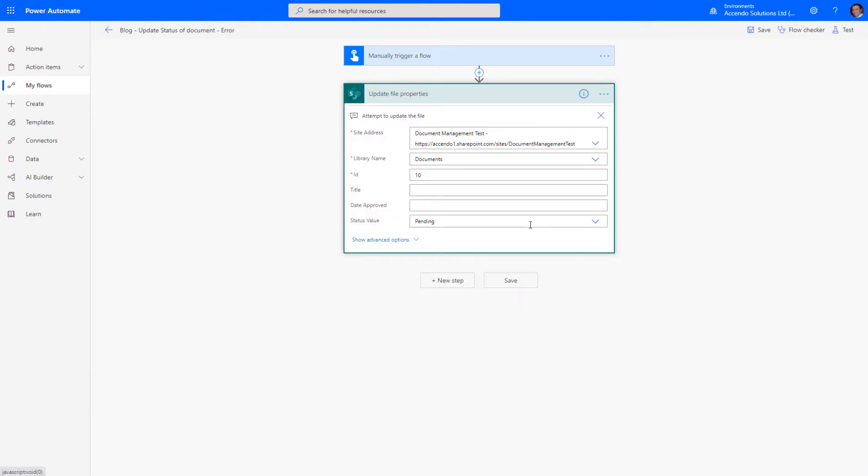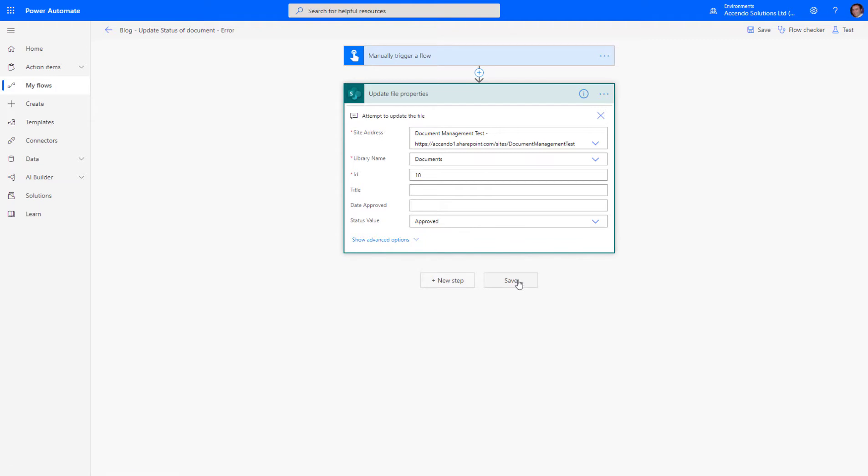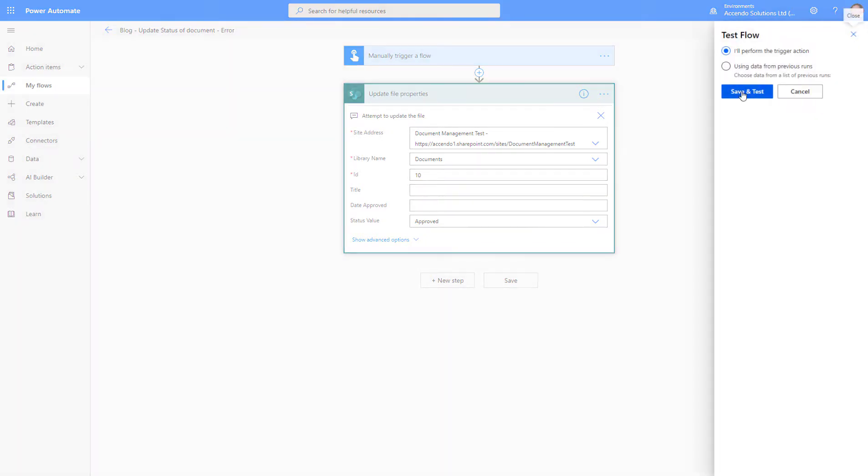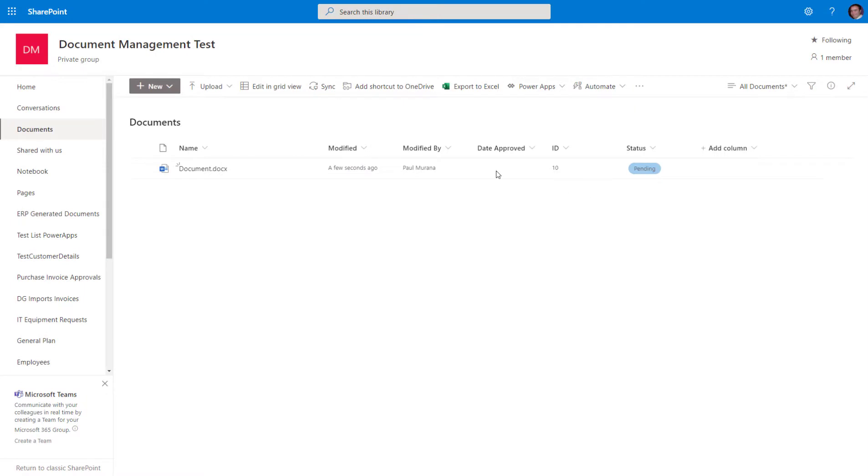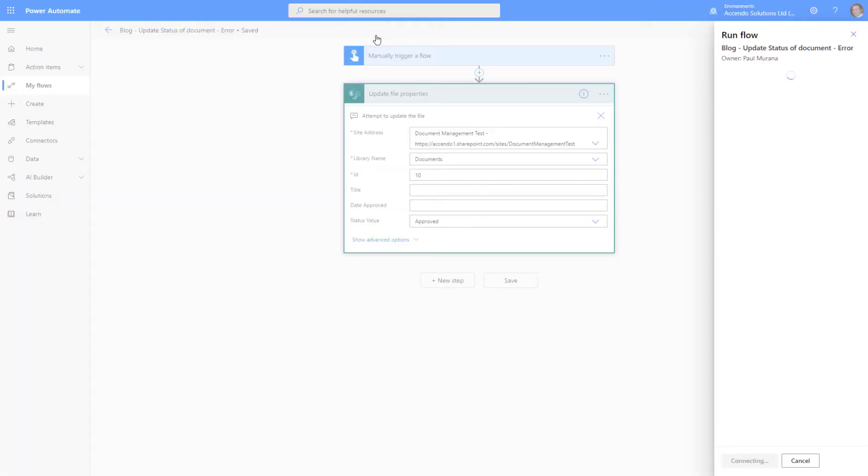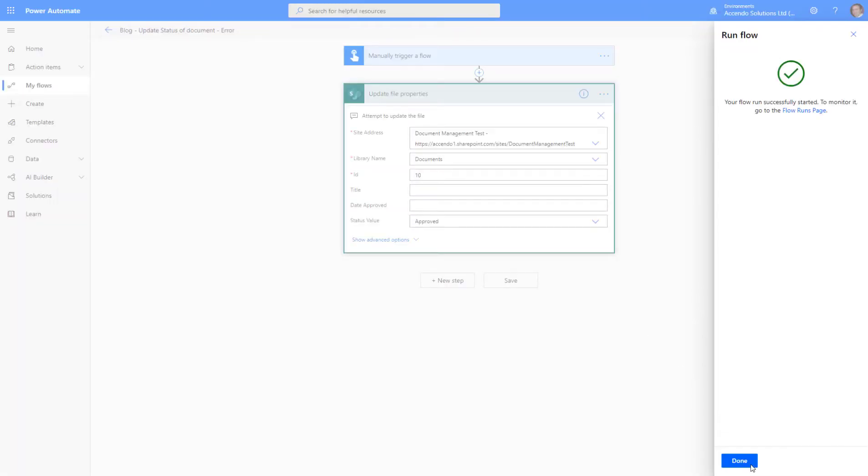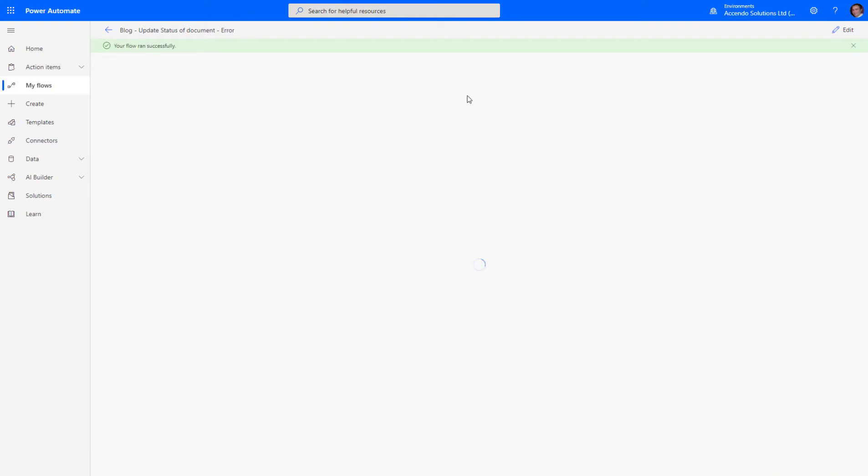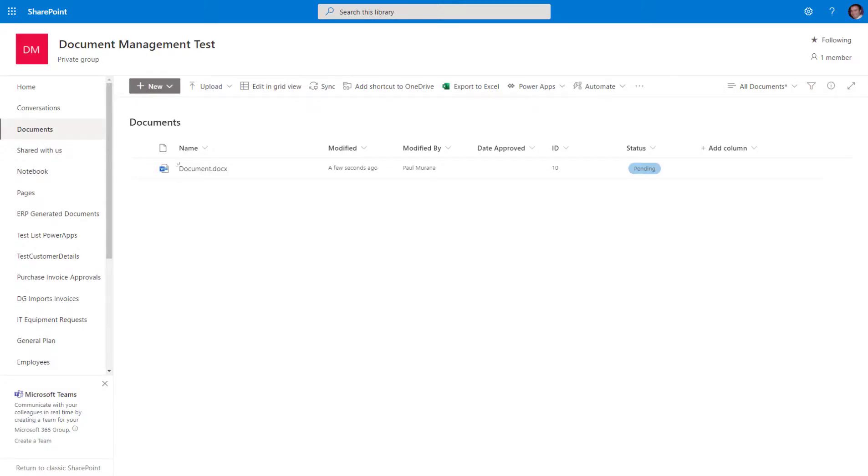Let's take a look at this one-step flow which will update the status of this document. I'll just change it from pending to approved. We'll see that it runs no problem at all.